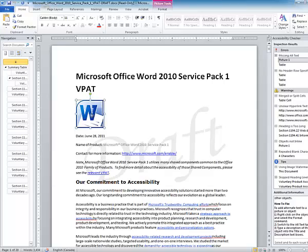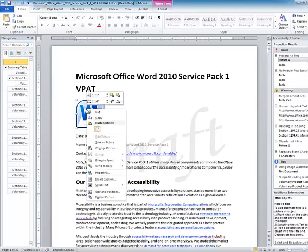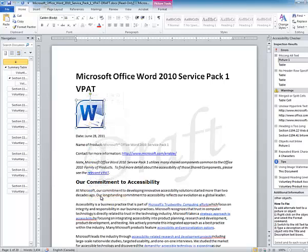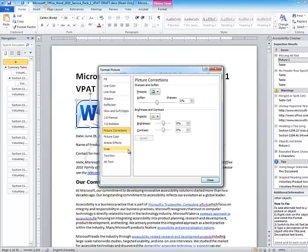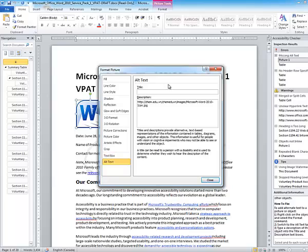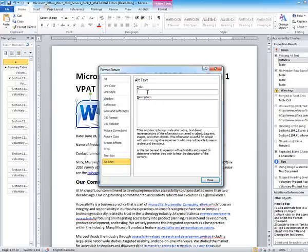So I'm going to right-click on the object, go down to Format Picture, and then here where it says Alternate Text, I'm going to get rid of this. If you don't get rid of that, what's going to happen is the screen reader is going to start reading this, HTTP colon, that kind of thing, so we don't want that.